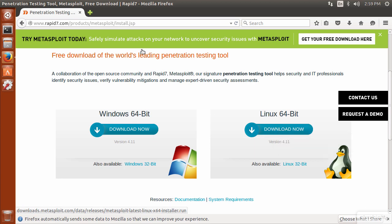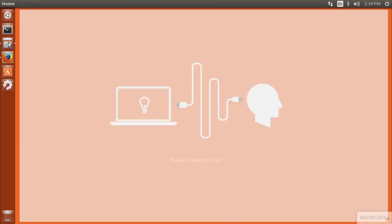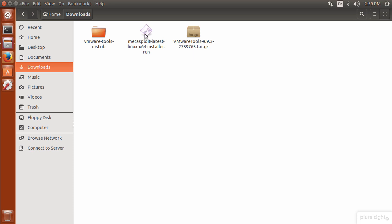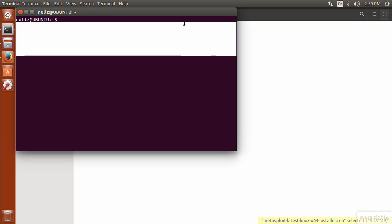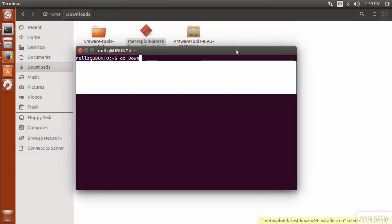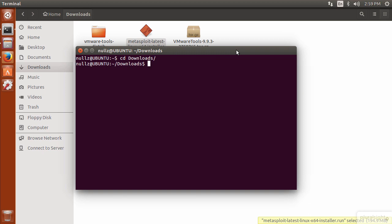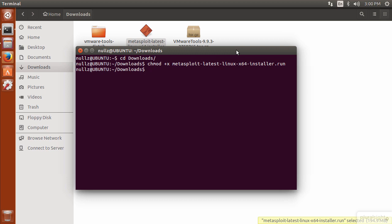I've already downloaded the file so I'll minimize that, go to my Files, and navigate to my Downloads folder where I have the Metasploit latest Linux x64 installer. Since I'm using Linux, I'll open a terminal and browse to my Downloads folder. I need to modify the mode of the installer using the chmod command to make this installer file executable so we can actually run it.